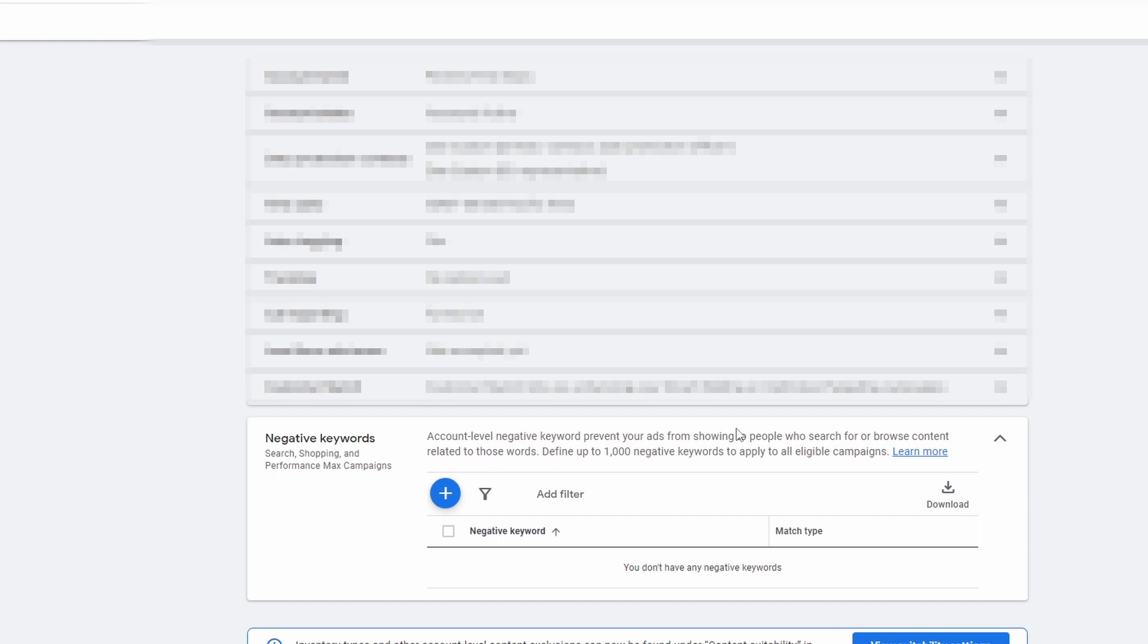I'll dive more into this in the future and maybe talk about how we can find more insights into our Performance Max campaigns.